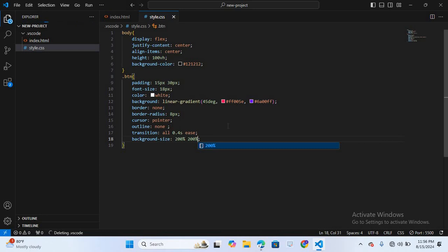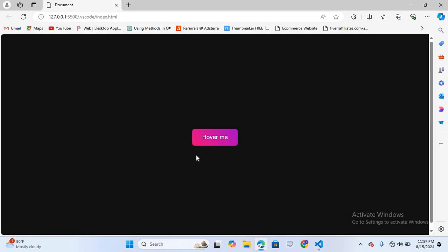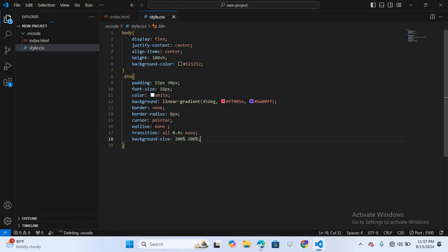Our button is now styled. I'll save and open the browser — you can see our button is designed. Now we will apply a hover effect and animation.